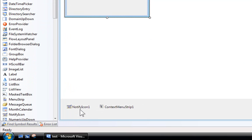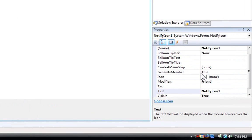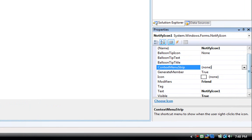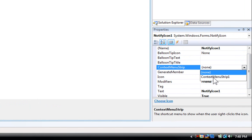So now to customize the notify icon. Okay, before we do anything, click on your notify icon to select it. And where it says context menu strip where it says none, click and choose context menu strip 1 or whatever number it is.